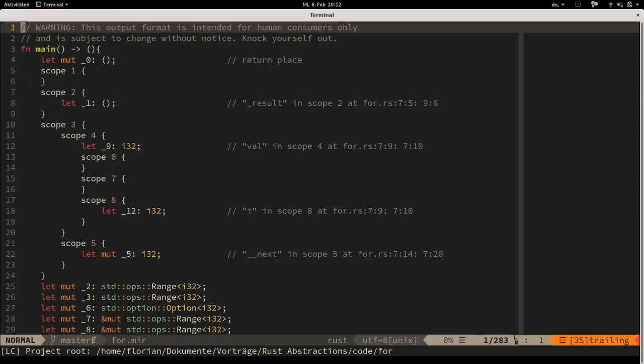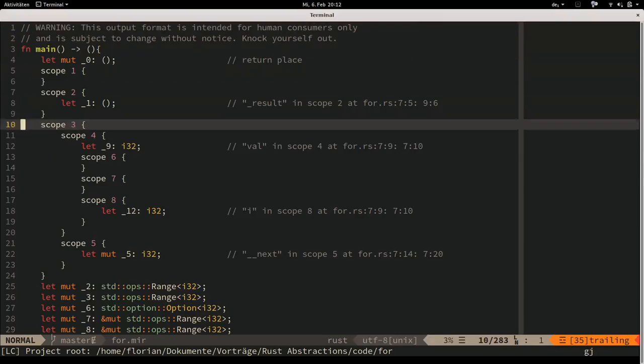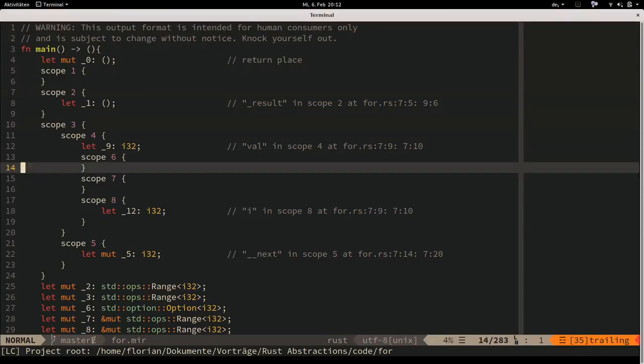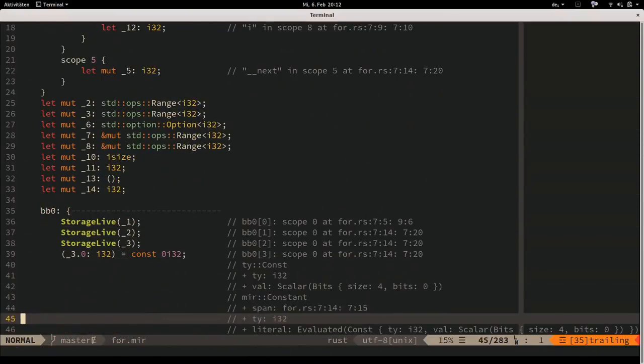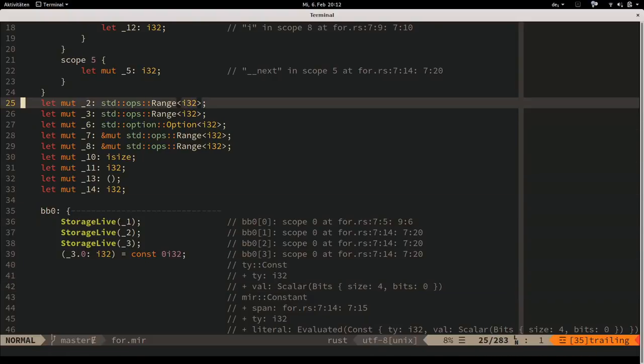MIR generates a lot of bindings. Some of them I don't even know why it generates them, because as far as I can tell it's just assigning to one and then assigning that value to the next. In the actual data structures, these are probably ways to express moves and copies of values, but it's fairly hard to see in the textual representation.